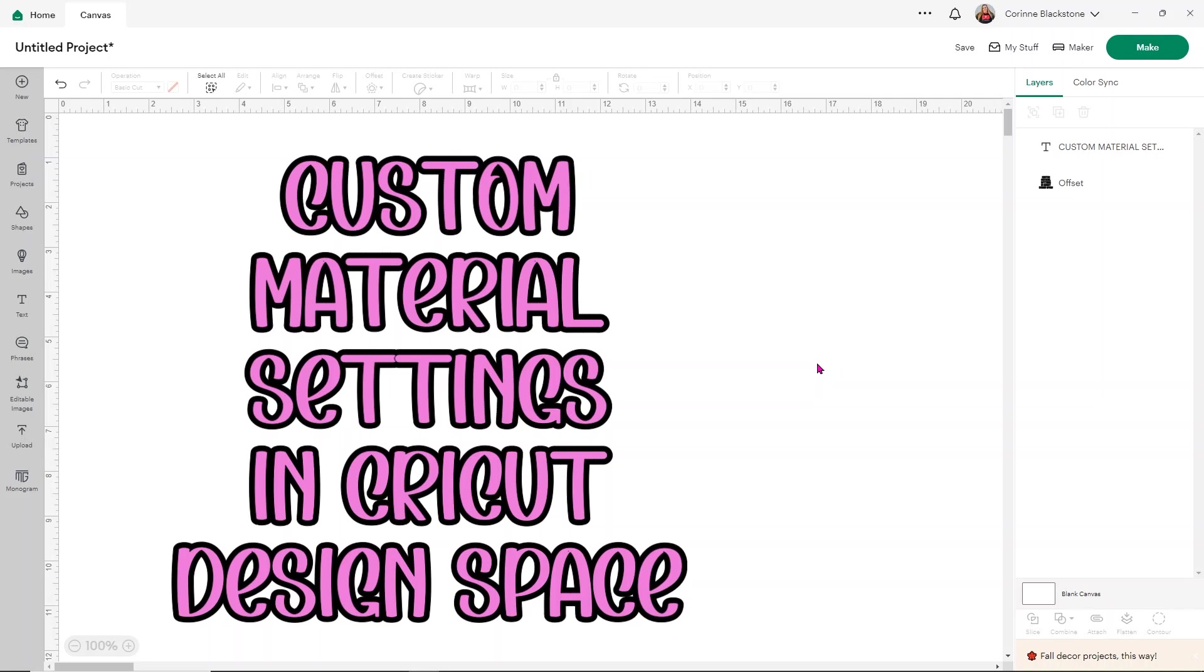The first thing to note is that your machine does need to be turned on in order to access the options for custom material settings. And this can be done with any Cricut machine, all the way down from the Joy up to the Venture. But we're going to be doing this on my Cricut Maker. But again, you can do this for any machine.